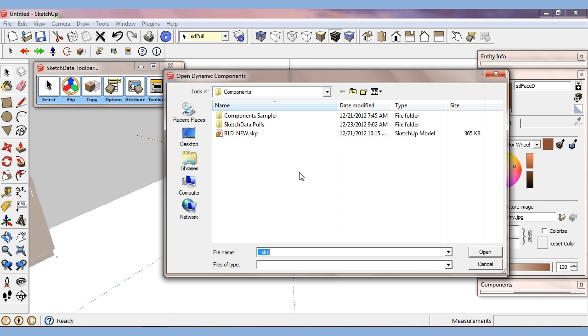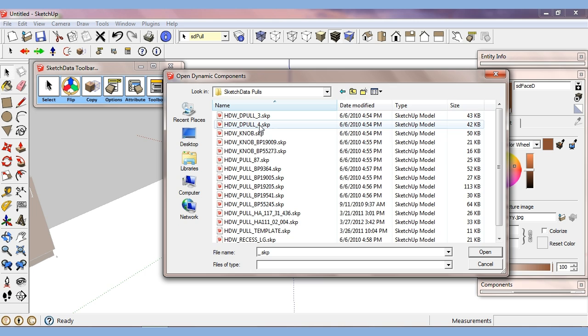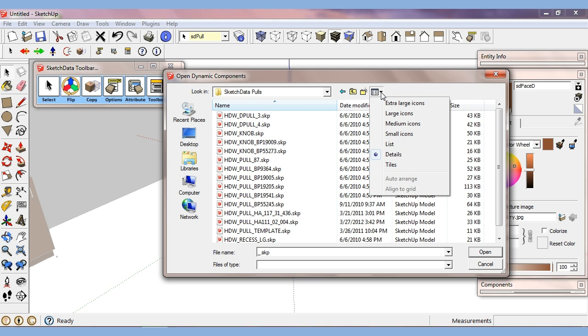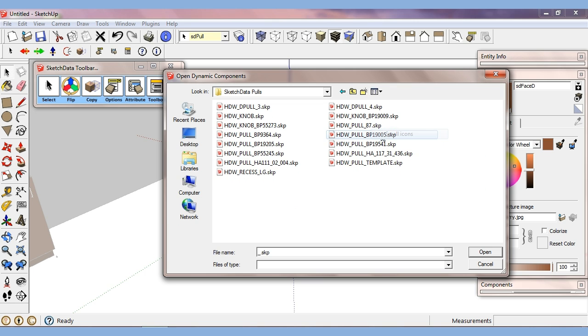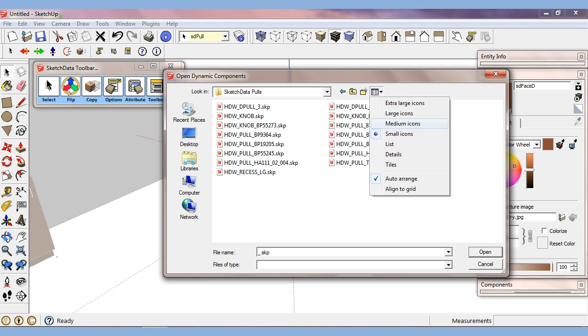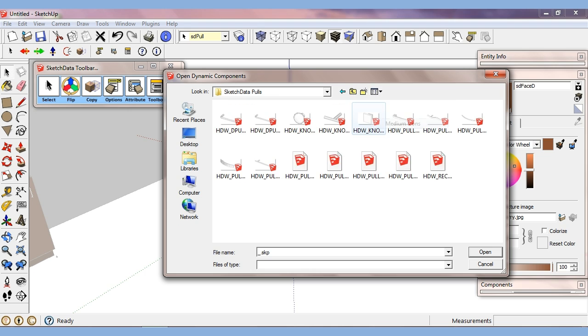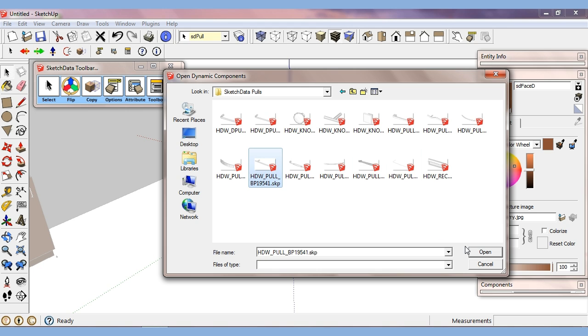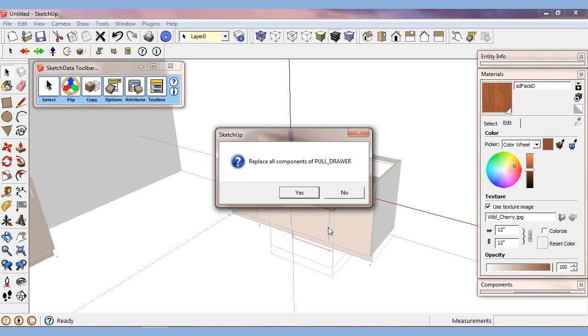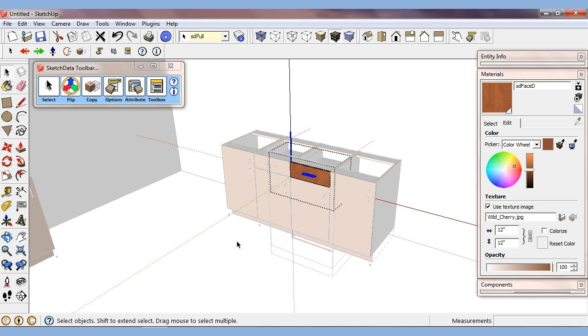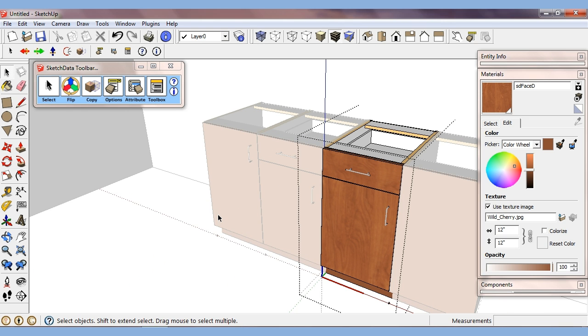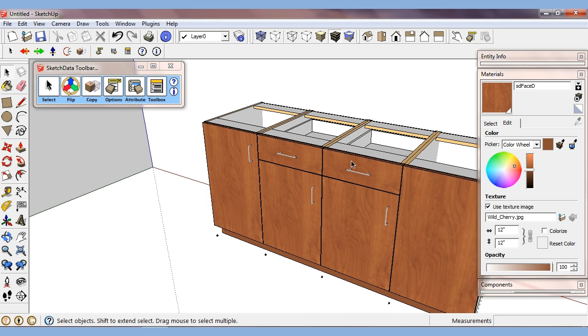And I can pick a different pull. I don't know if I get to, let's see. So now I can see some images. So we're going to pick a different pull. We'll pick this one here. And it's going to replace all the drawer pulls.